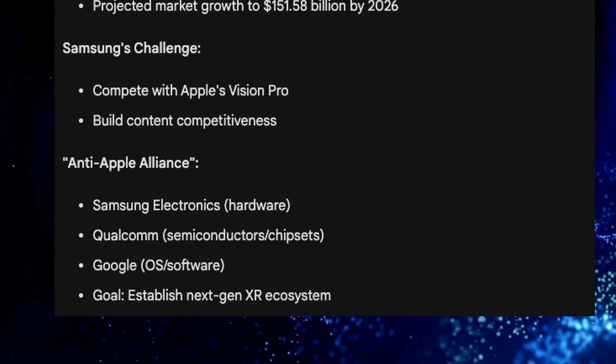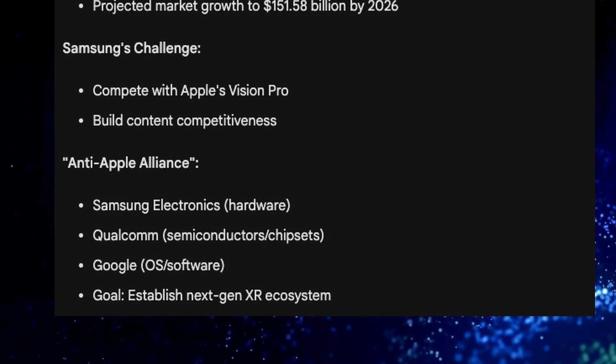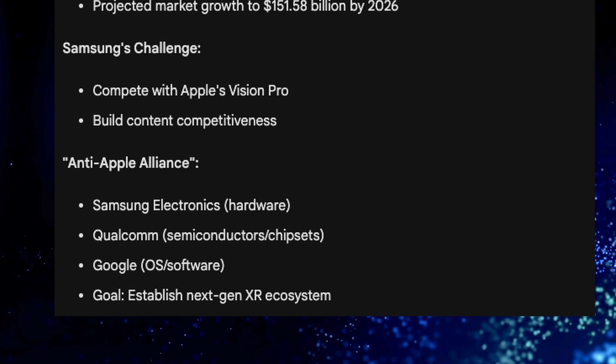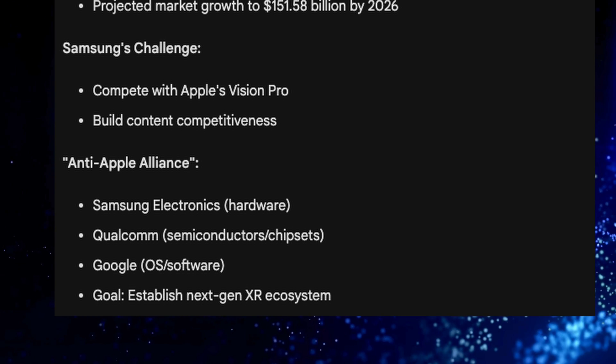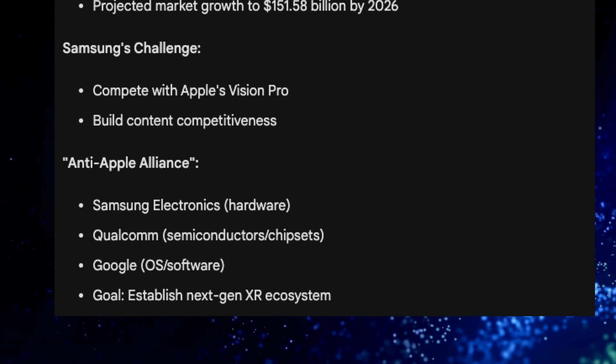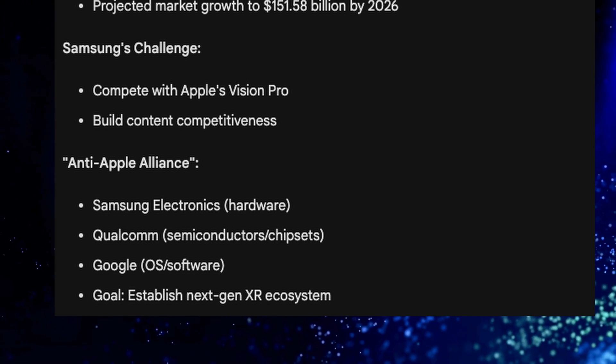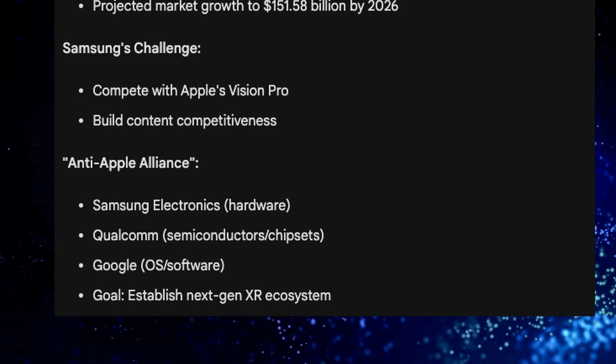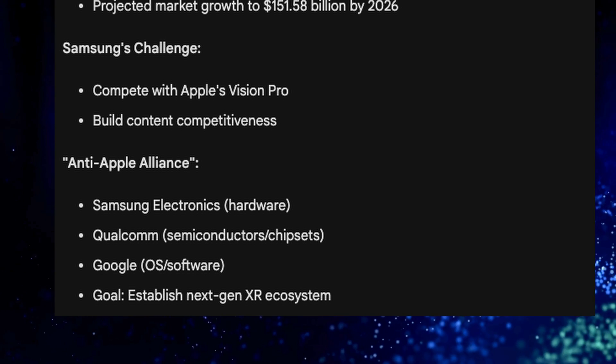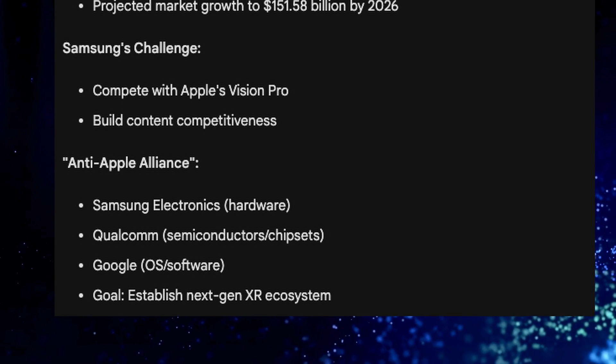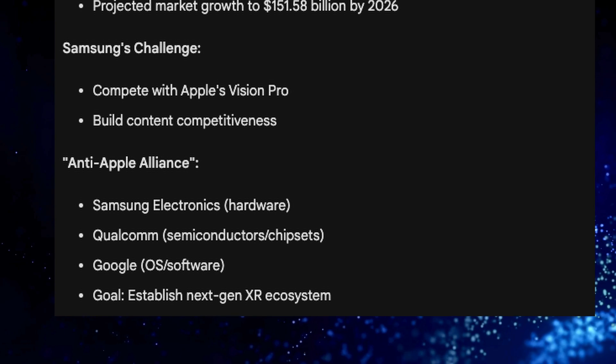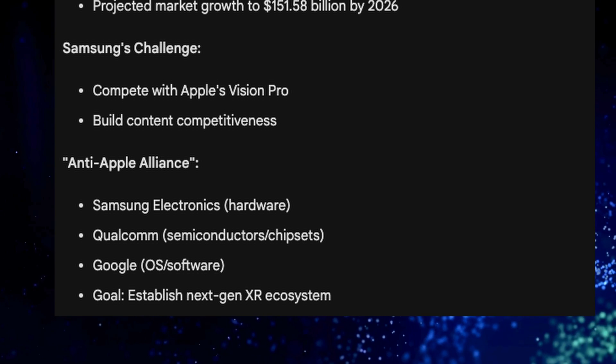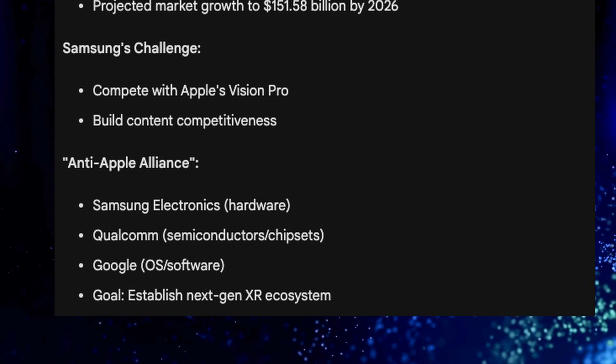Who are they working with? Samsung Electronics is providing the hardware, Qualcomm will provide the processor, and Google is providing the software. The goal is to establish a next-generation extended reality ecosystem.